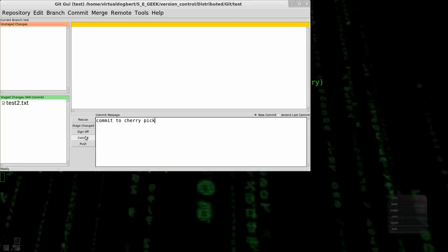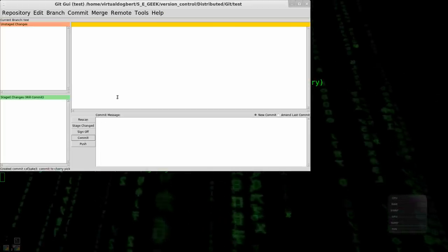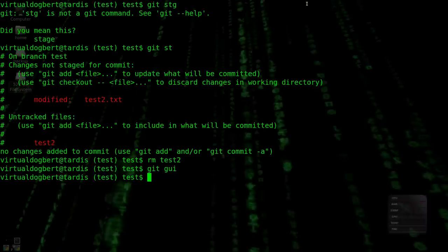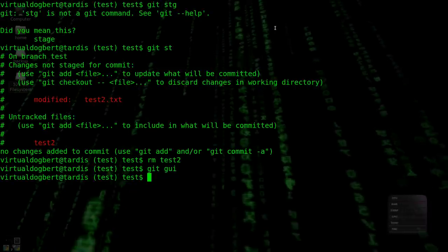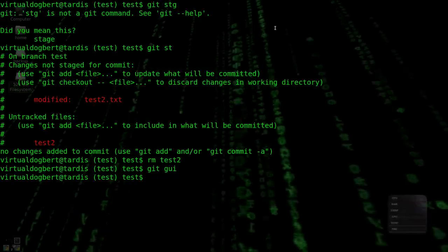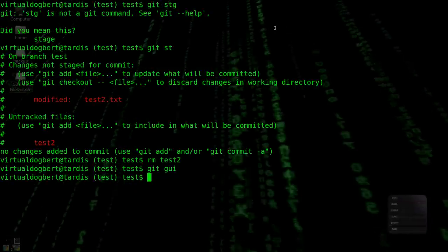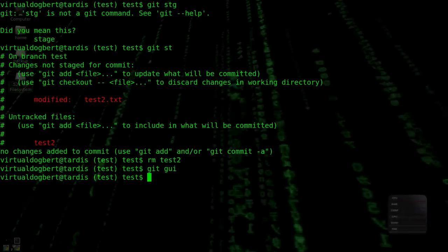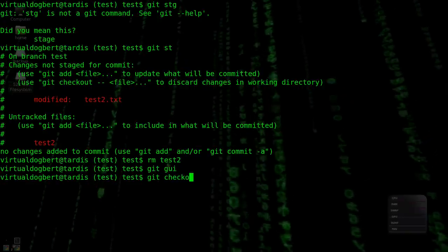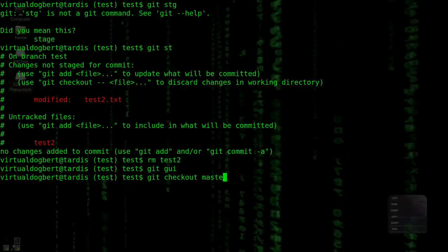Obviously you want better commit messages than that, but just for the sake of our demonstration, and we're going to go over to, we're going to git checkout master.